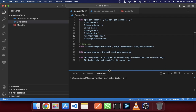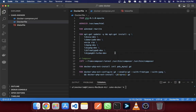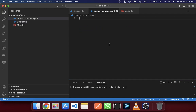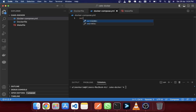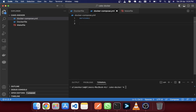Next we will create three containers here in docker-compose. The first is for our CakePHP application, the second is for PHPMyAdmin, and the third is for the MySQL database. I will write the services section and create these three services.